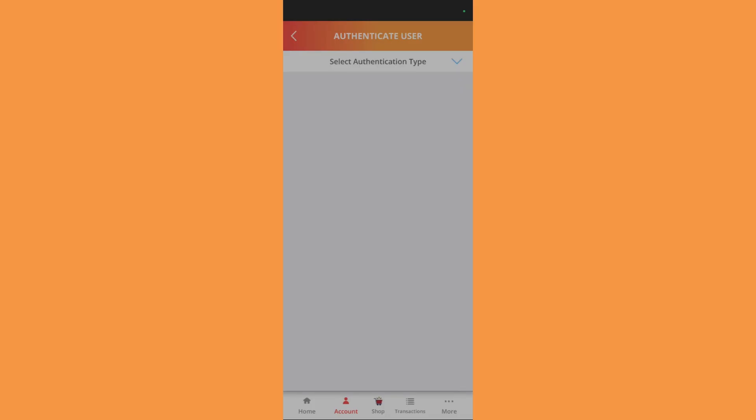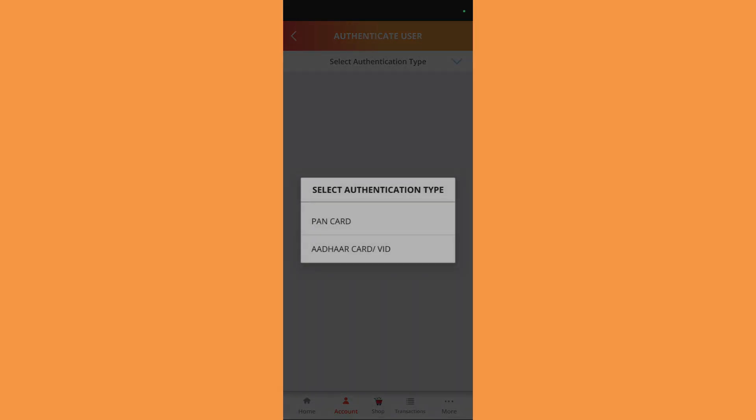Simply choose this, and from here you will need to select the authentication type. Click onto this blue dropdown arrow and it will show you two different types of authentication. The first one is the PAN card and the second one is using the Aadhaar card.